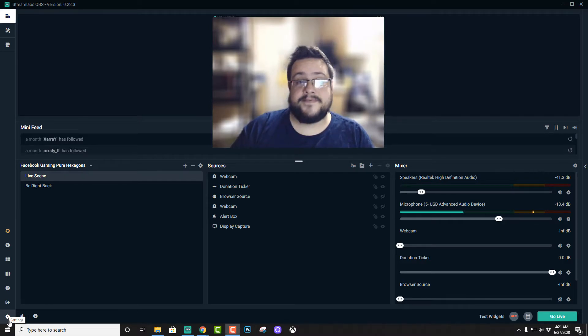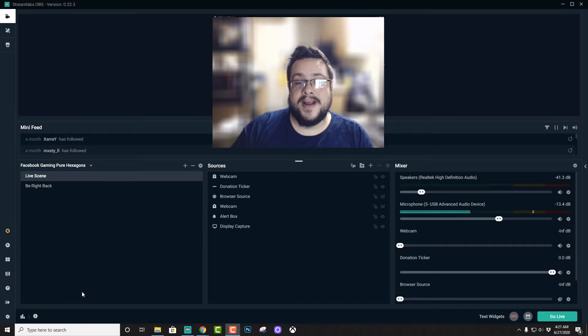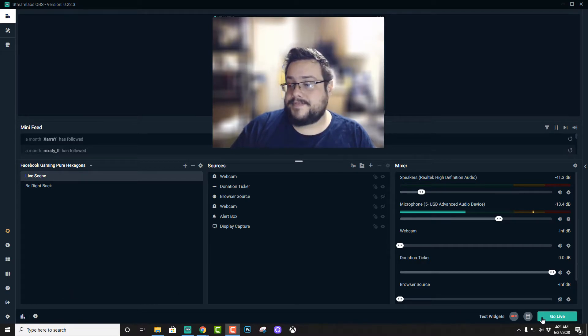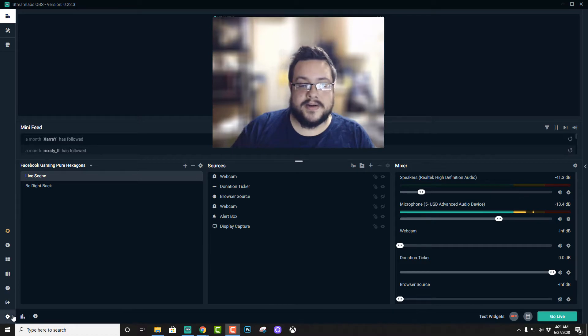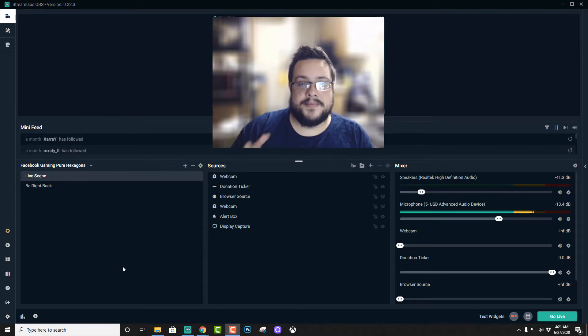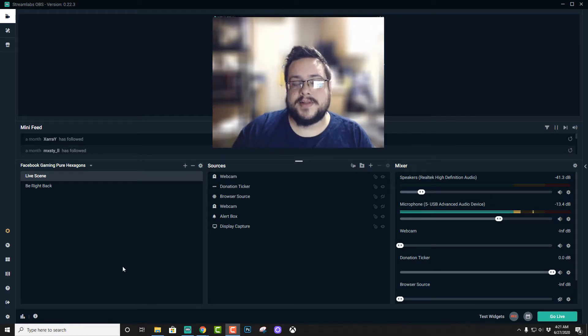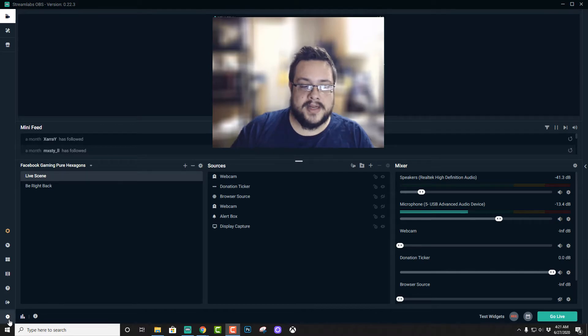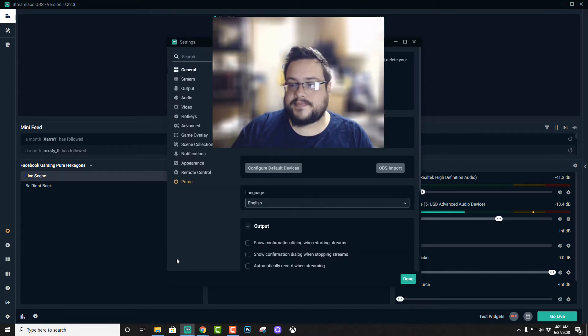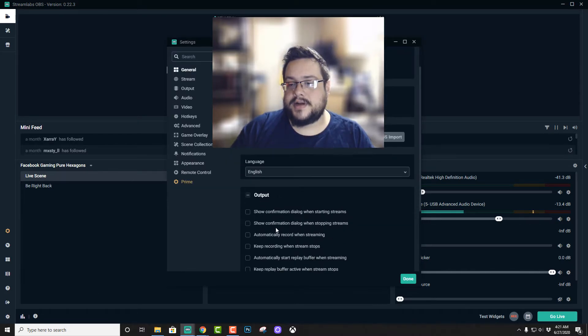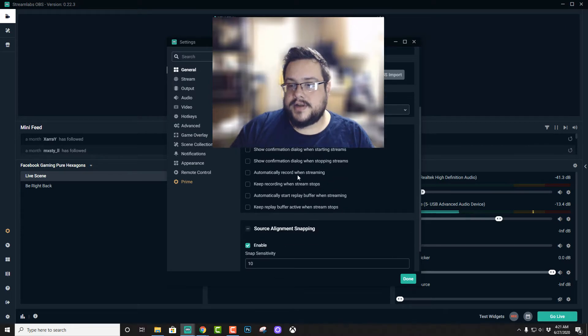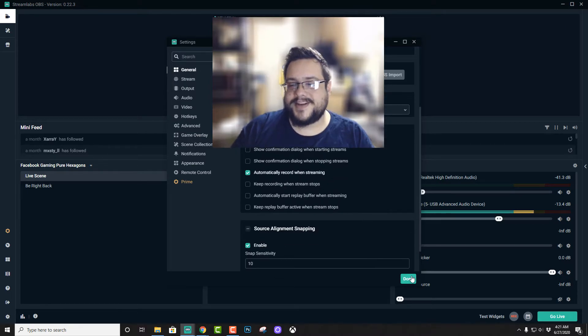So that fixes the entire problem, and to make it even easier you can time these two together and have it time exactly perfect and record and stream at the same time. Just by going into settings and then down here in output under general, you'll see automatically record when streaming.